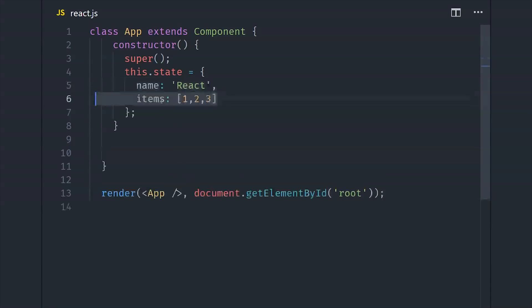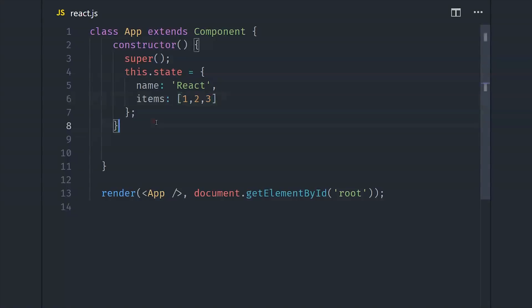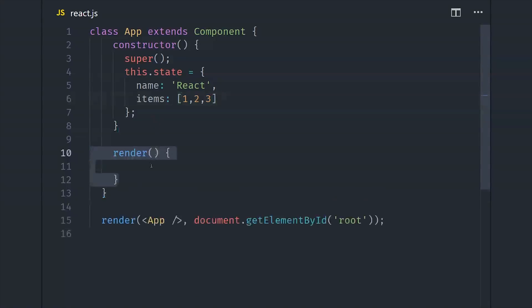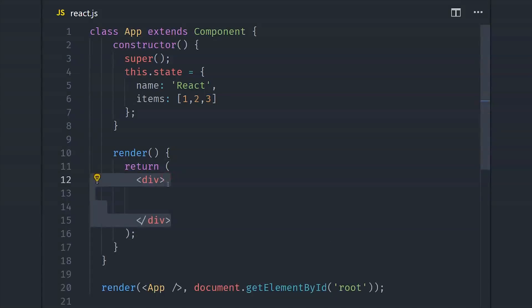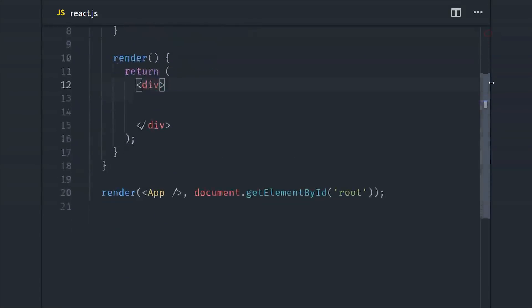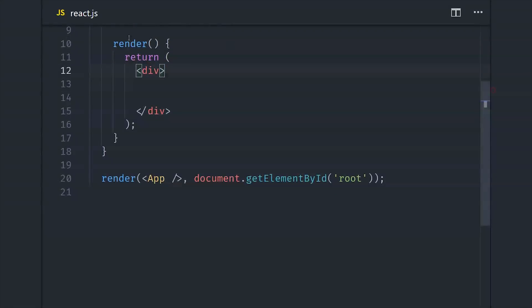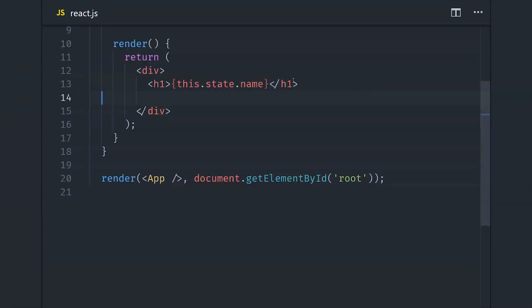So with React, we have a state object, which may become hooks in the future, which aren't really much different. Then we'll define a render method, which returns some JSX. And this is actually another reason I'm thankful for Angular. Learning and using JSX is pretty annoying because it's kind of like HTML, but it has all these small caveats that make you use it in a different way than you would use regular HTML.